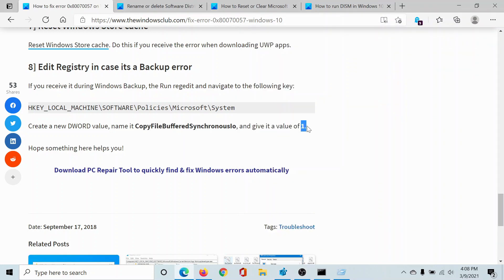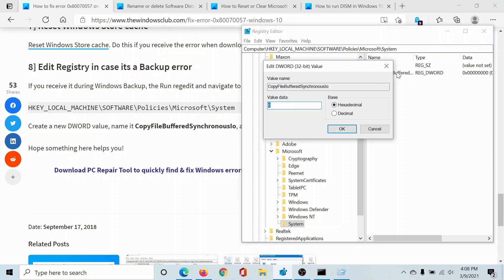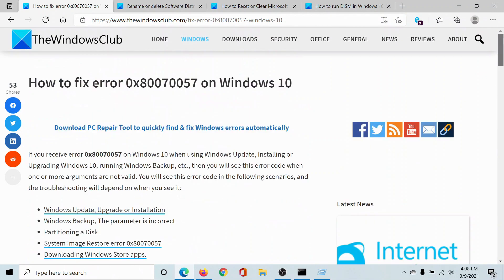And we have to give it the value of one. It must be zero by default, so double-click on it, change the value data to one, click on OK, and that's it. Isn't this easy and interesting?